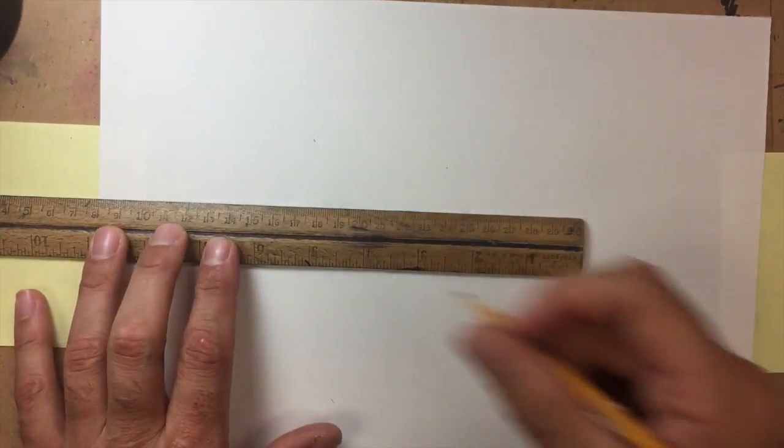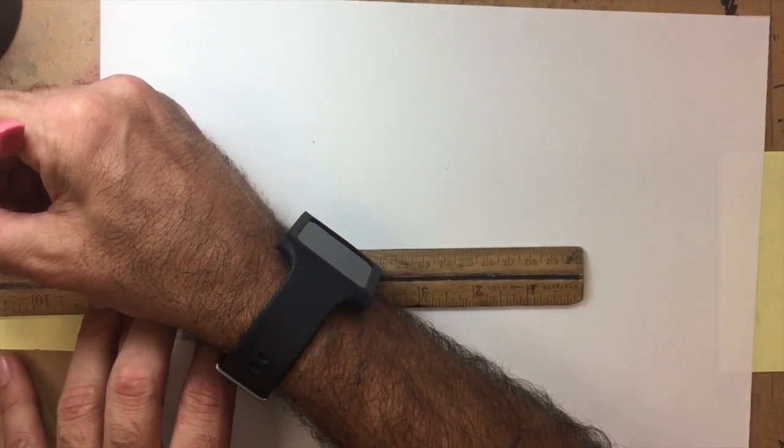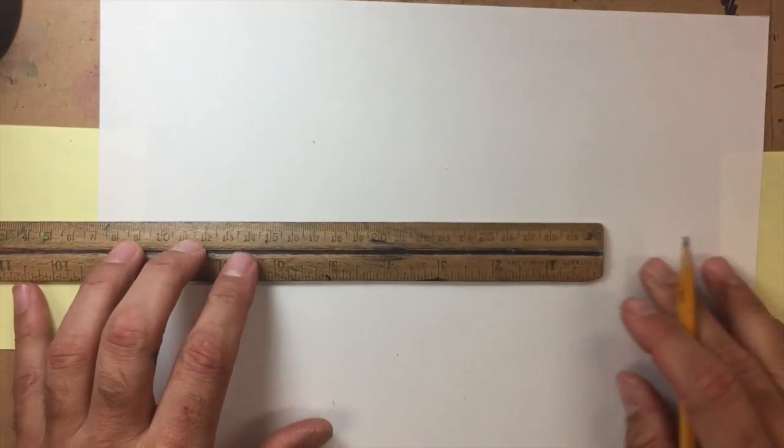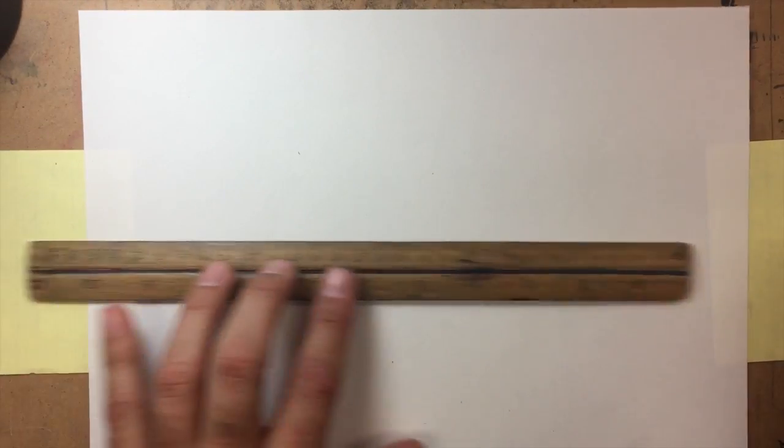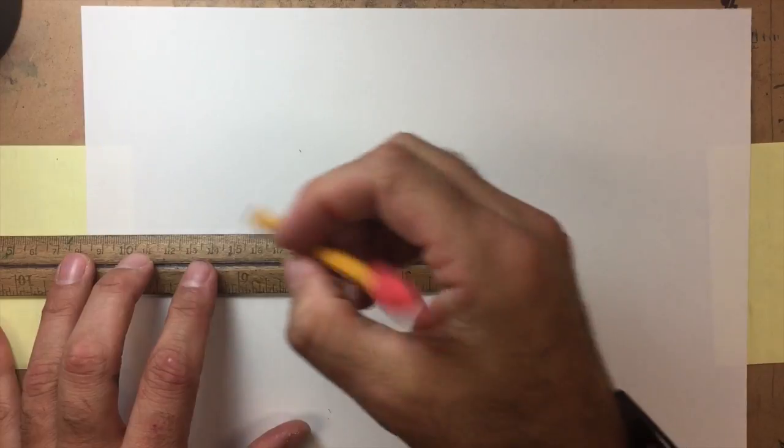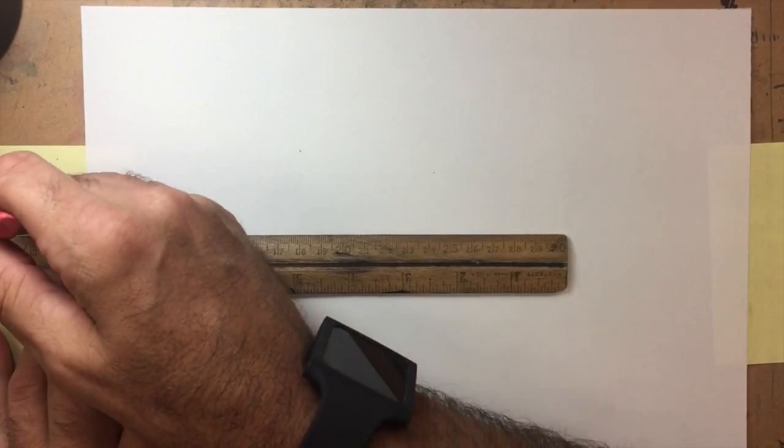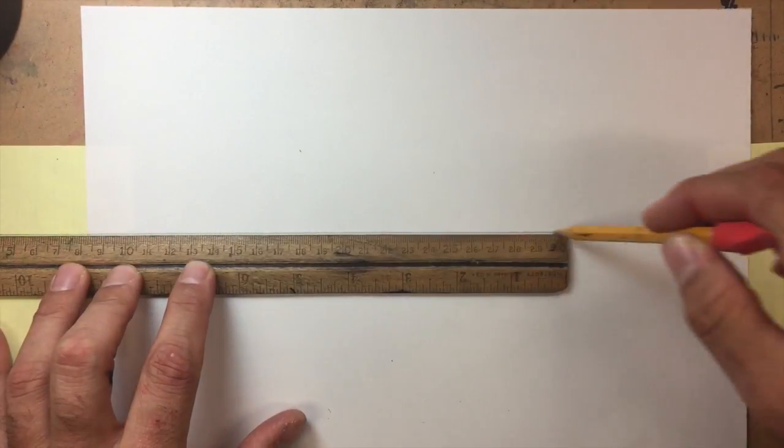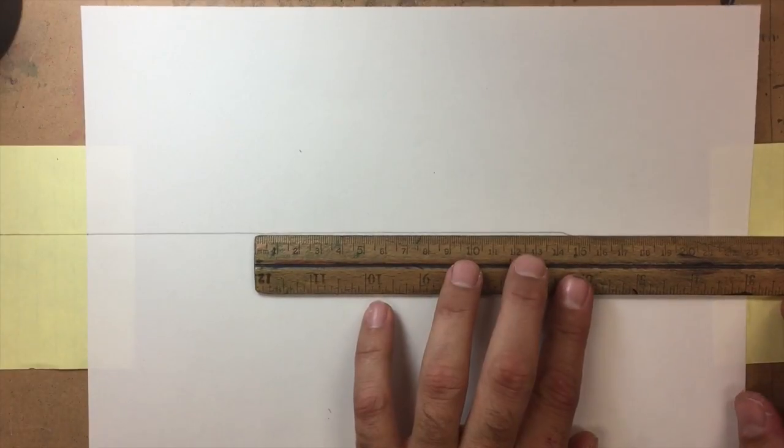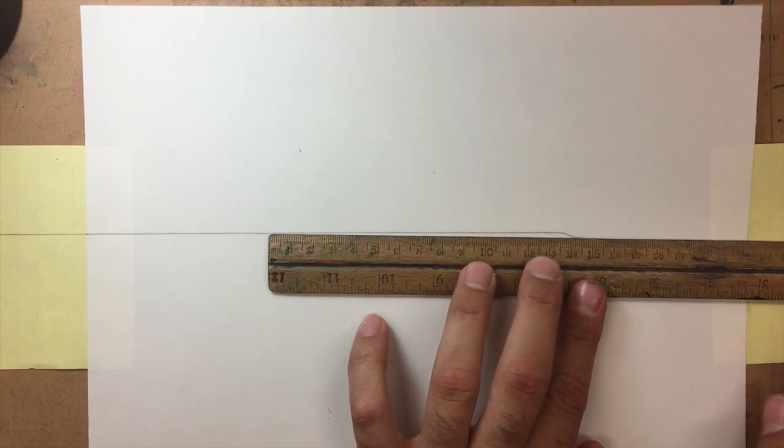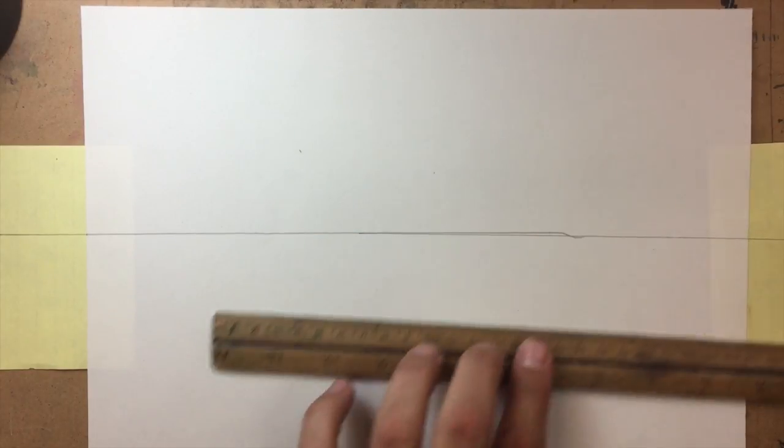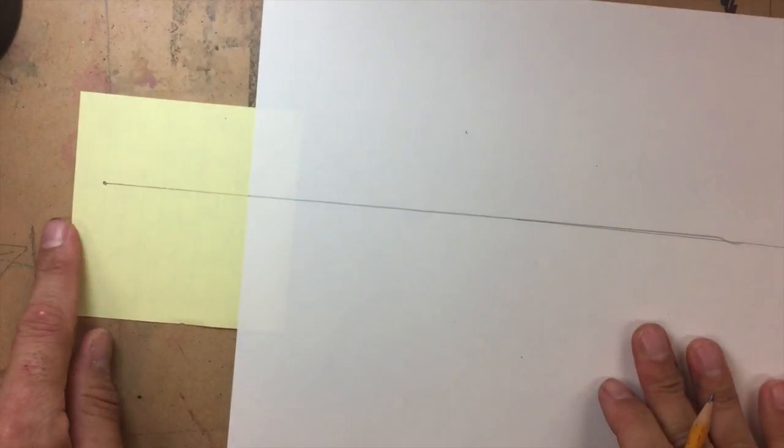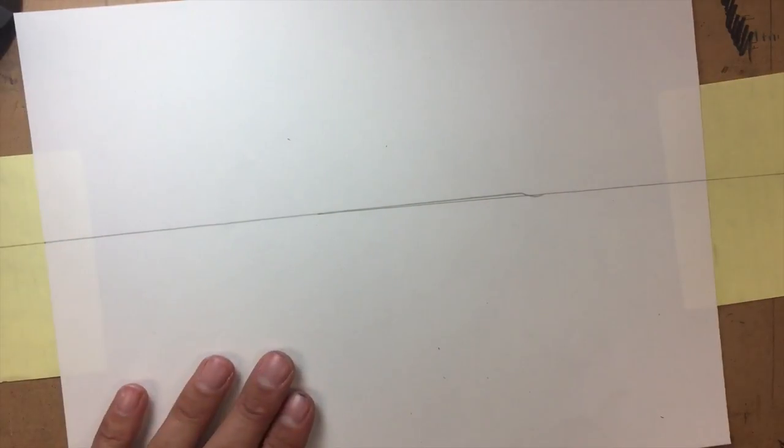We're going to draw a line straight across. Actually no, what you're going to do is you're going to draw a vanishing point here and draw a line across the vanishing point to the other side using your ruler. Try to make it as straight as you can. So you'll have a vanishing point on this side and you'll have another vanishing point on this side.